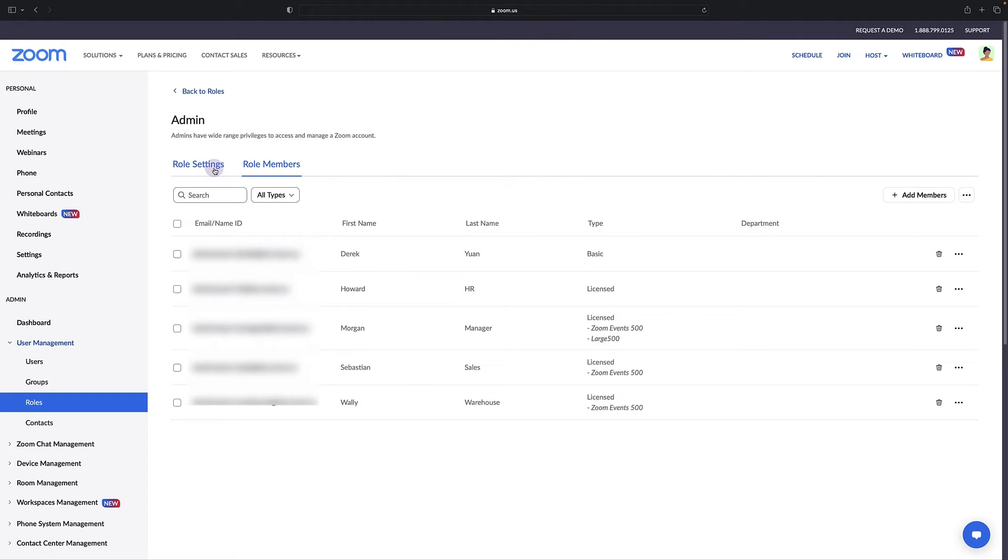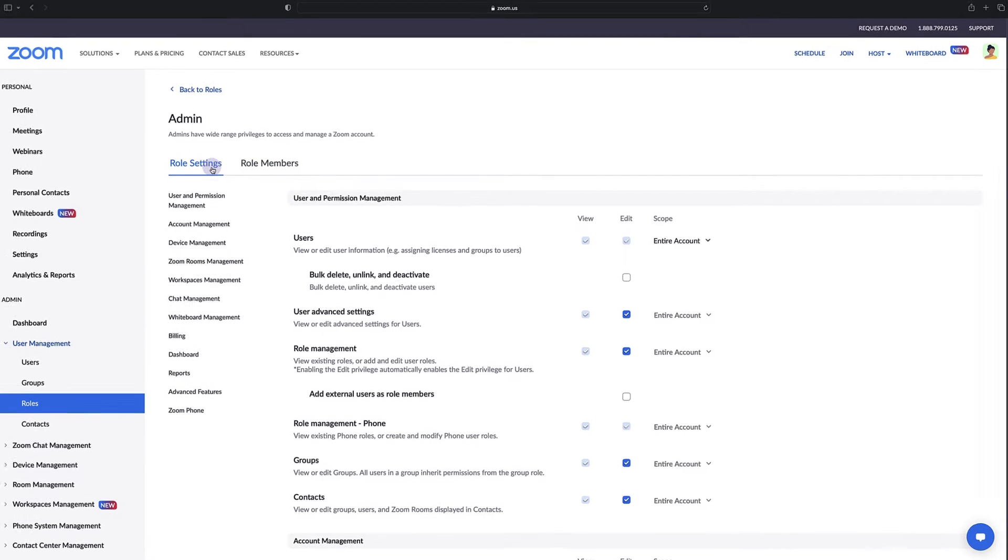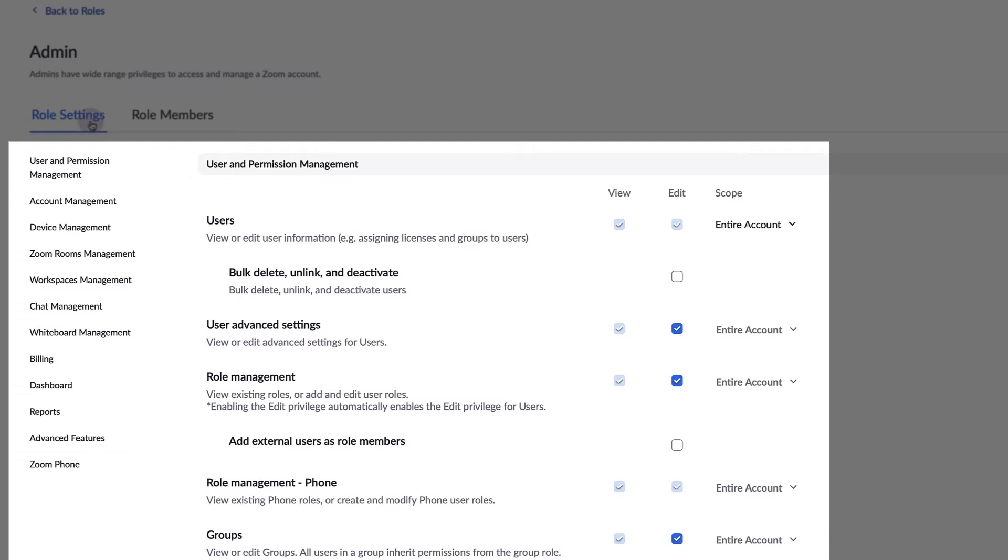Next, click the role settings tab. Here you can see those in the admin role have many customizable privileges and are likely already managing many areas of the account.